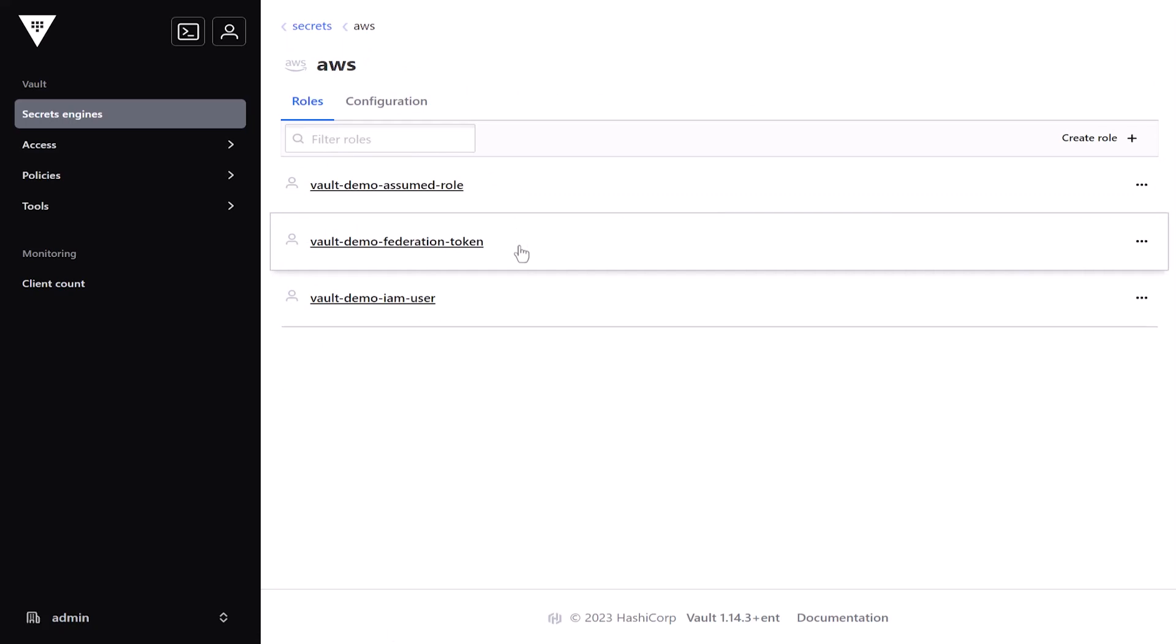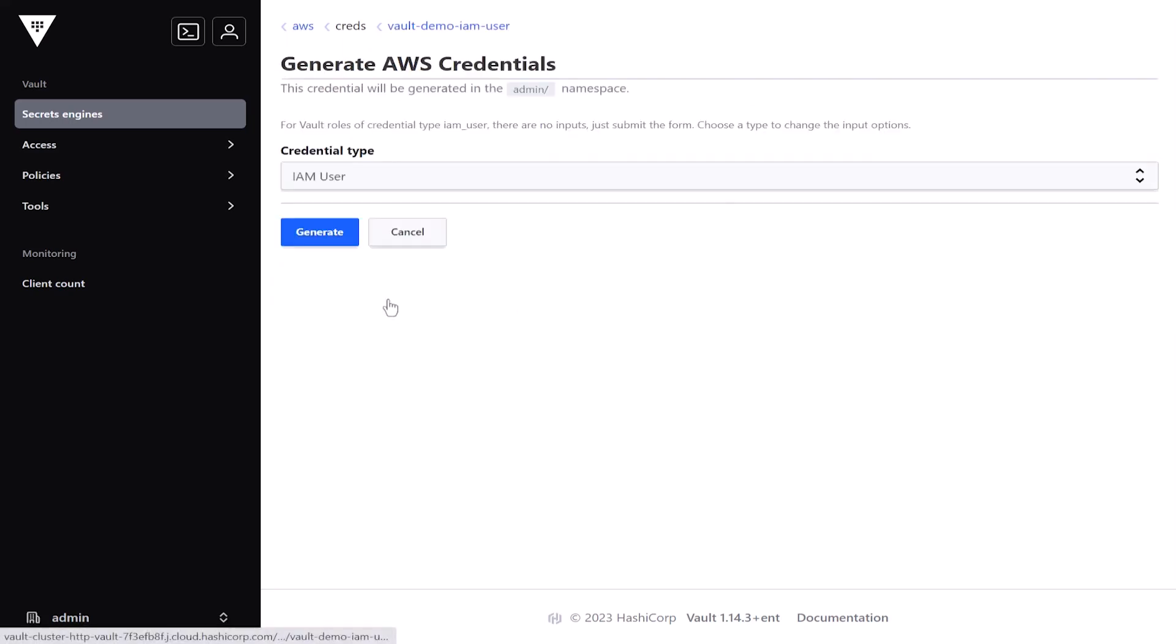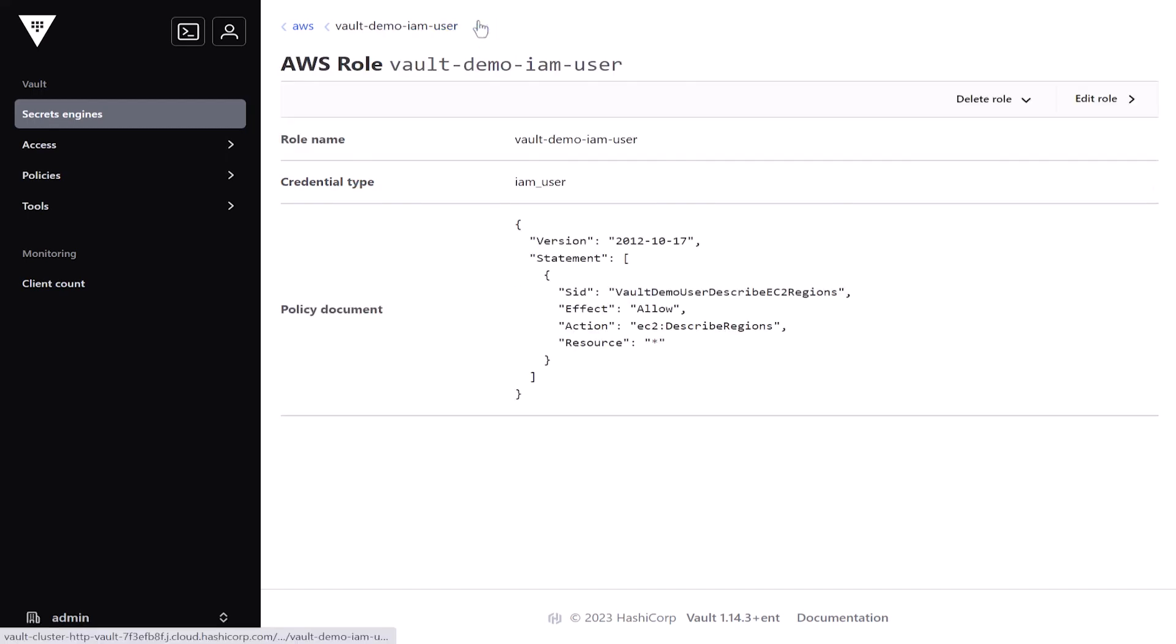After enabling the AWS secrets engine, you must configure it to authenticate and communicate with AWS using a privileged AWS account credential. And as you can see, this role for IAM user has credentials assigned and a policy assigned that allows them to take action describing EC2 regions.